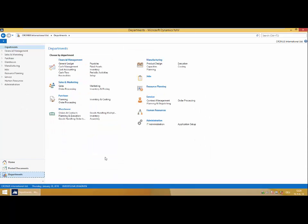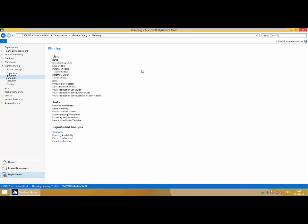The Visual Scheduling Suite consists of three add-ins: the Visual Production Scheduler, Visual Jobs Scheduler, and Visual Service Scheduler, all fully integrated into your standard NAV environment.